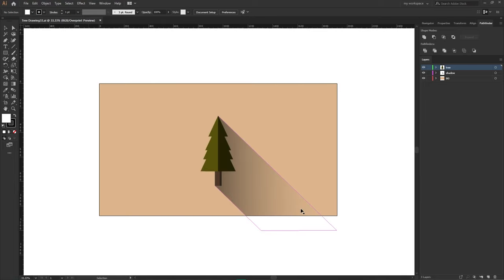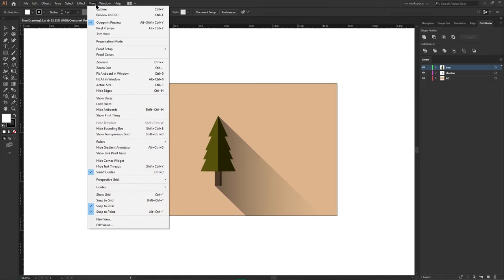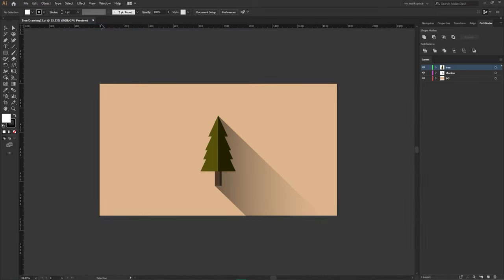To make it even smoother, go to the view menu and make sure to disable overprint preview. After these few steps, your Illustrator will be working much smoother than before.